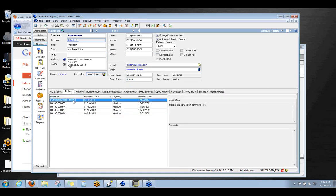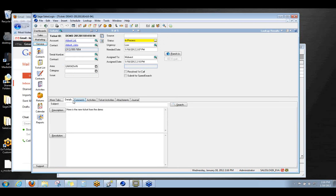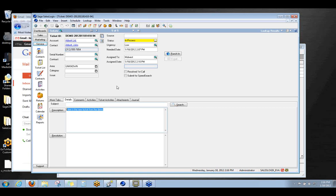And now here is the new ticket. So I'm going to open up this ticket. And here we see that John Abbott has a new support ticket. And it's got the subject from the body of the email. Here's the new ticket from the demo. And it's in process and ready to be worked on by the support staff. So that's basically what I wanted to show you today.